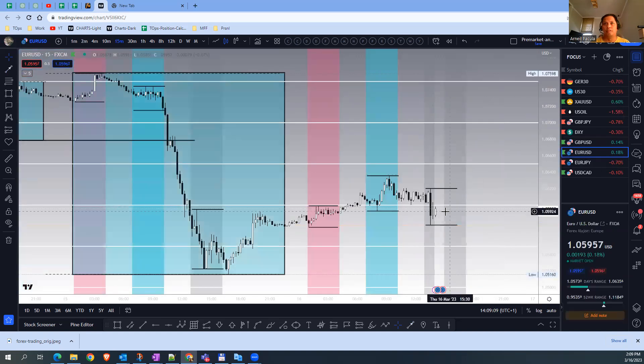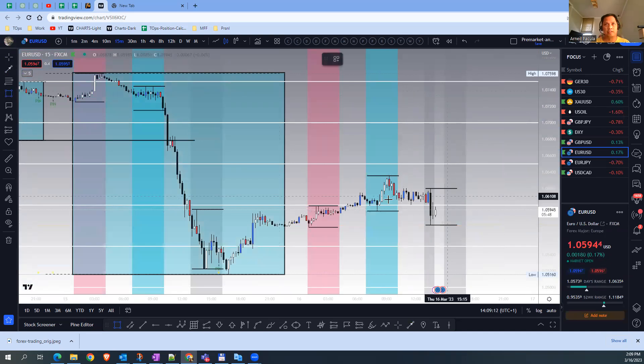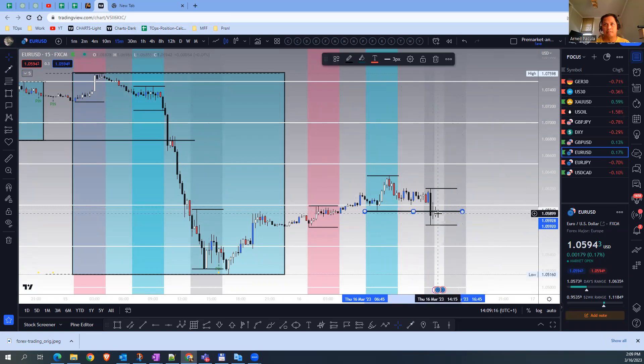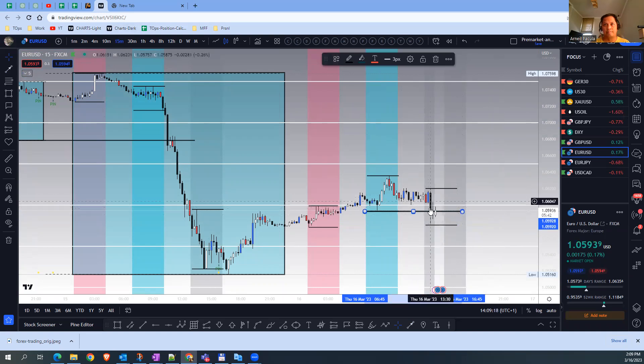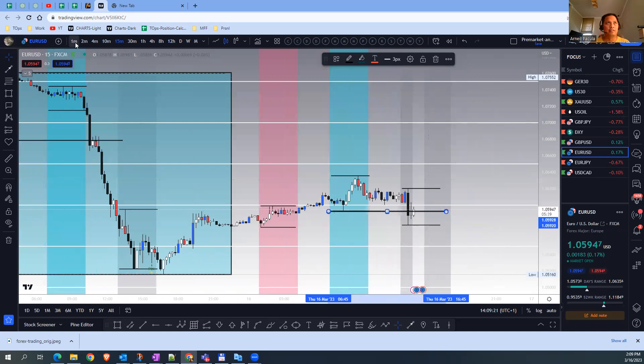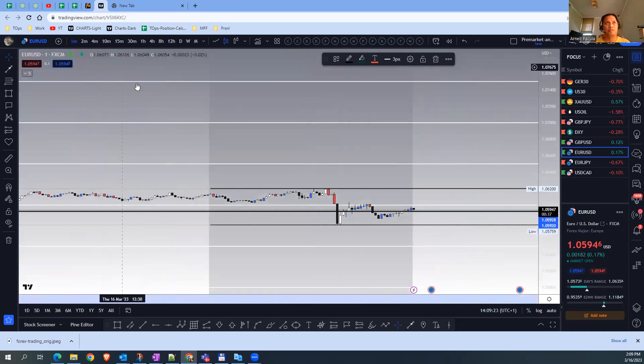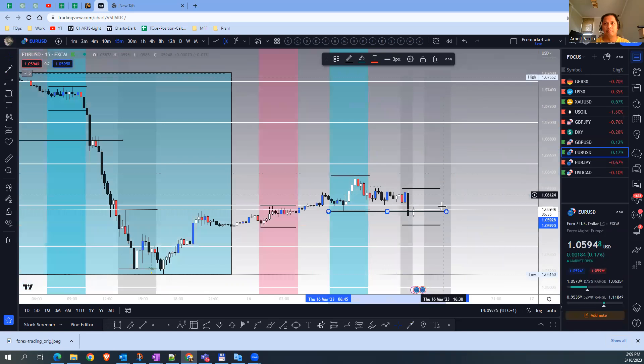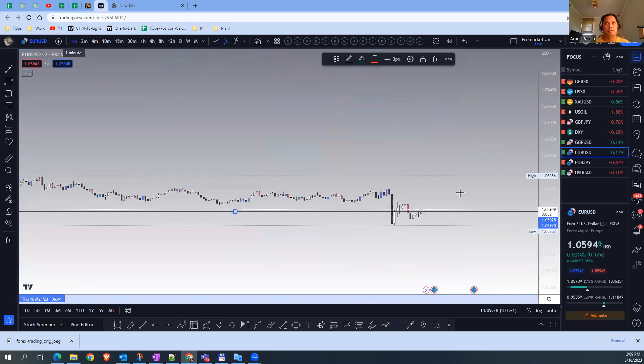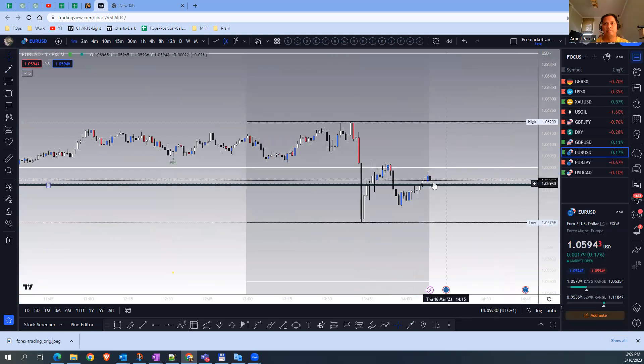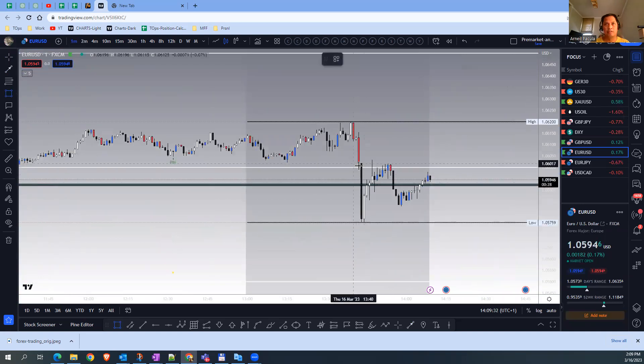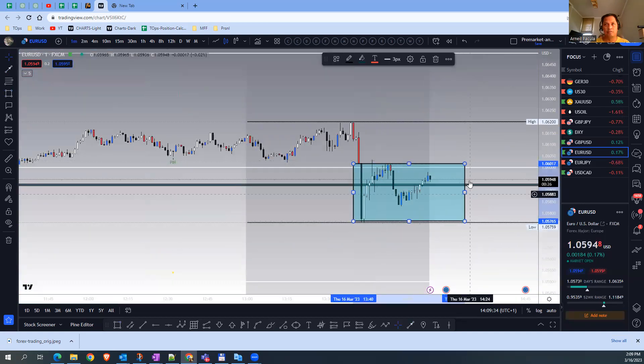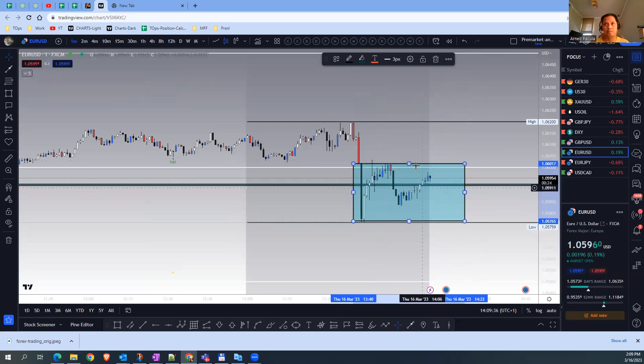Euro USD is now stop hunting the low of the London session. We have an indecision candle here, so we look for some bullish candle. Right now I can go to the one-minute timeframe. There's still no entry opportunity, so we need to wait until this plays out and posts me the entry opportunity using the one-minute timeframe.